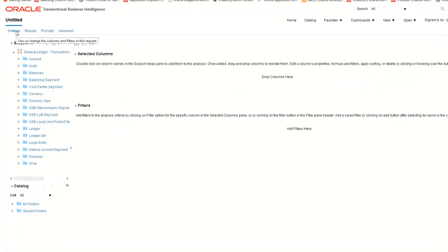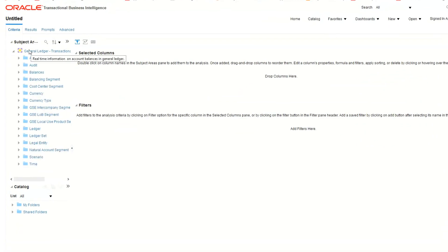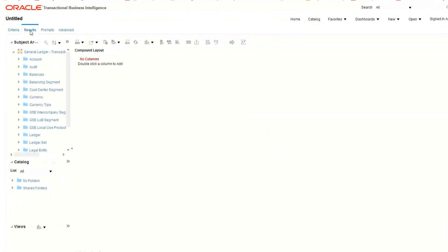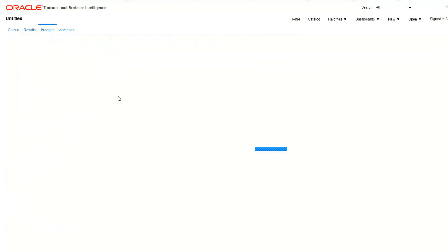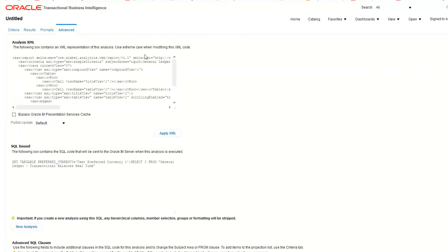There are four main tabs. Criteria — this is where you select the columns and set your filters. Results — this is where you preview the results. Prompts — this is where you add report prompts. Advanced — this is where you can see the SQL being issued behind the scenes.